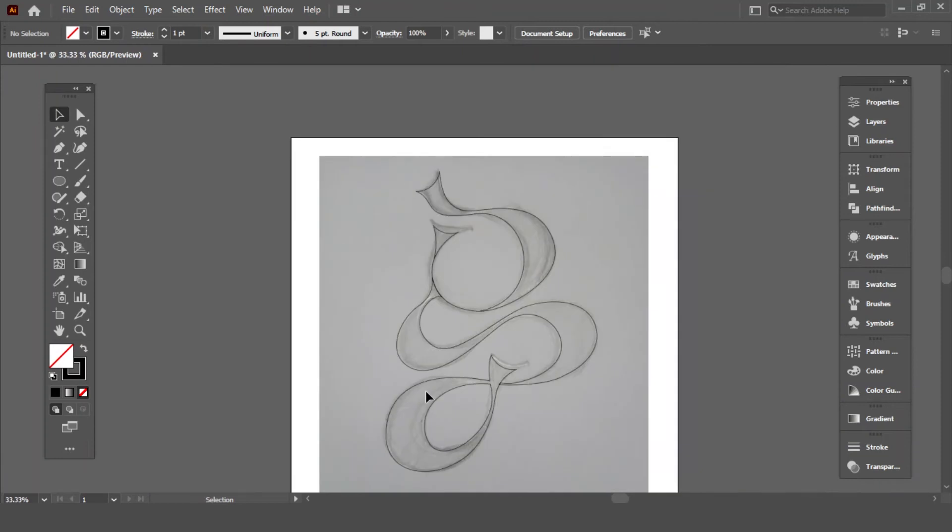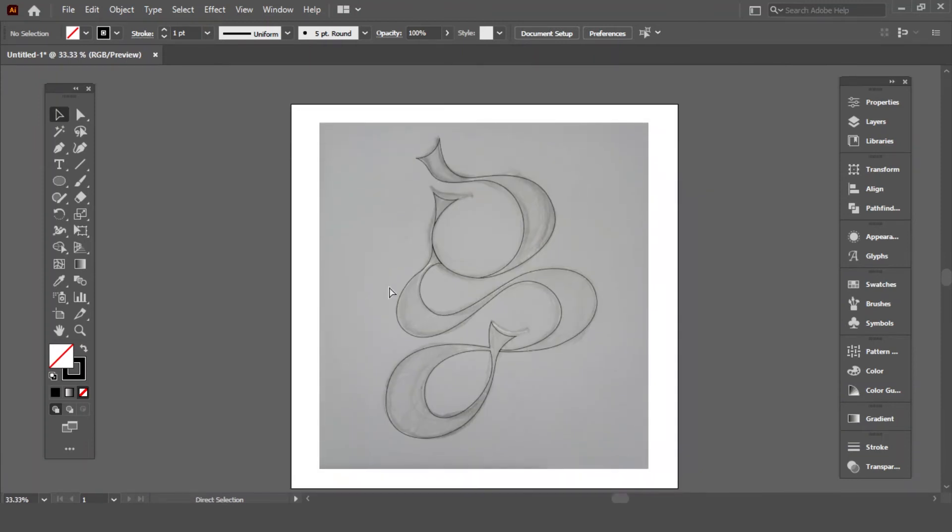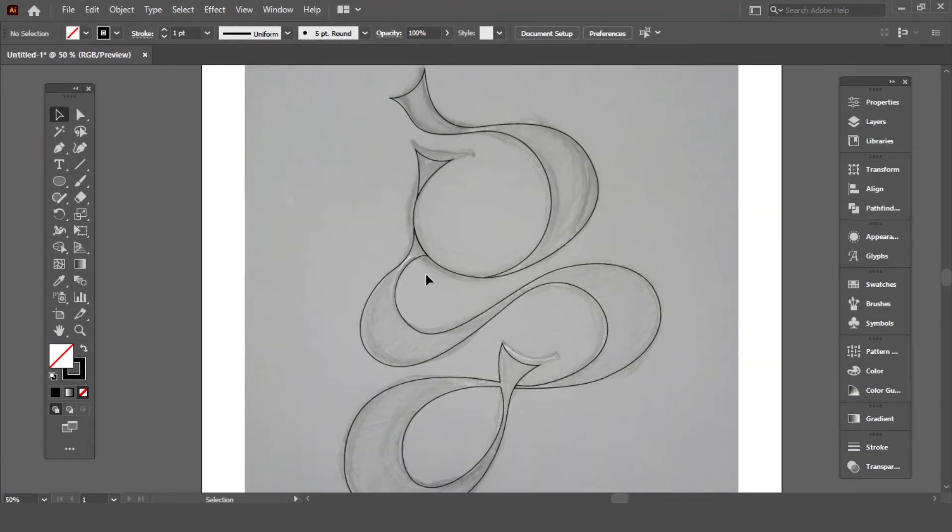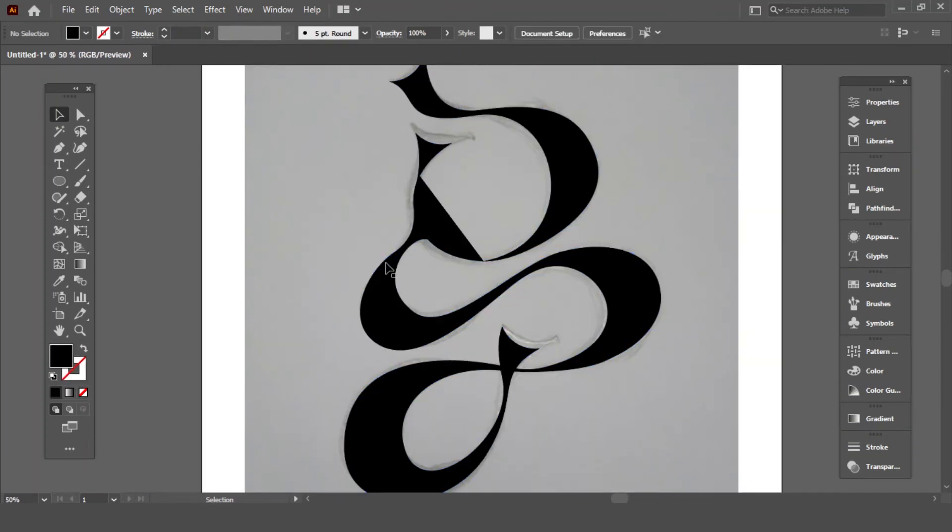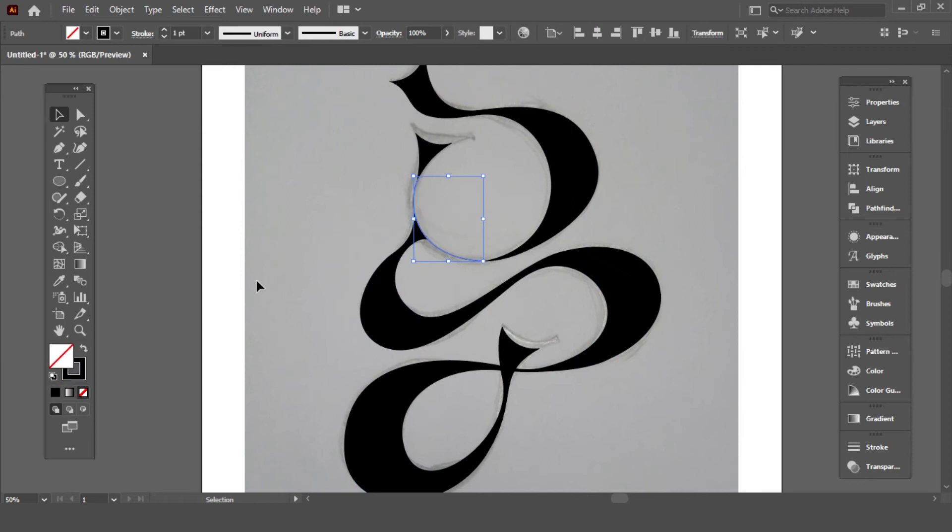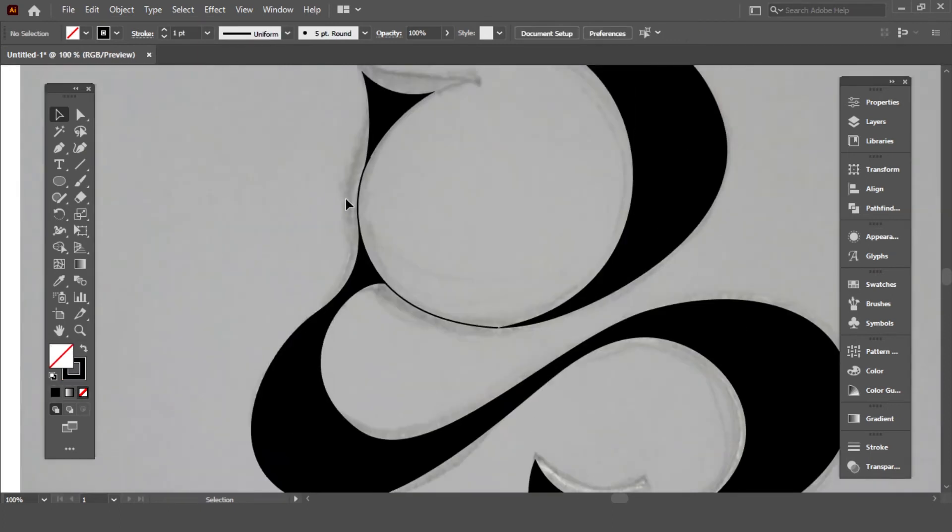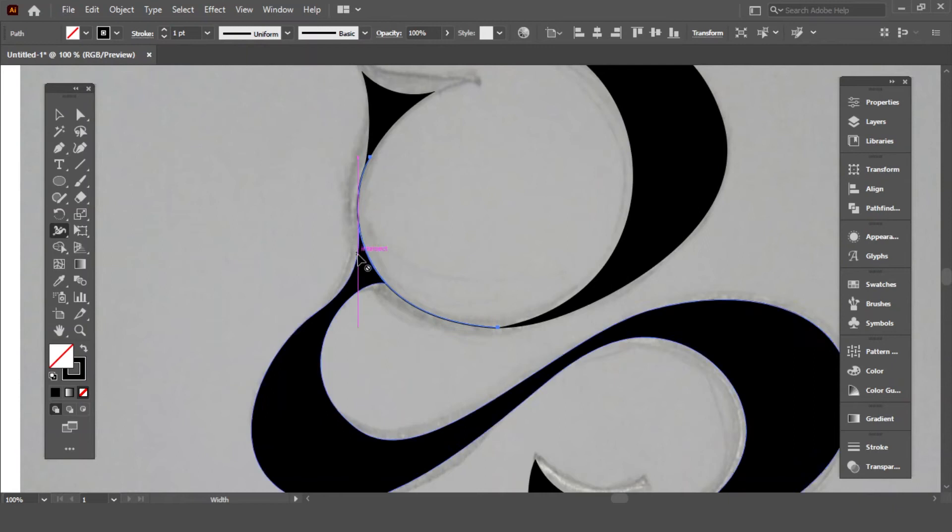Look at this. Our custom G is accomplished and looks so clean and flawless. Make this line a bit bold by using width tool.